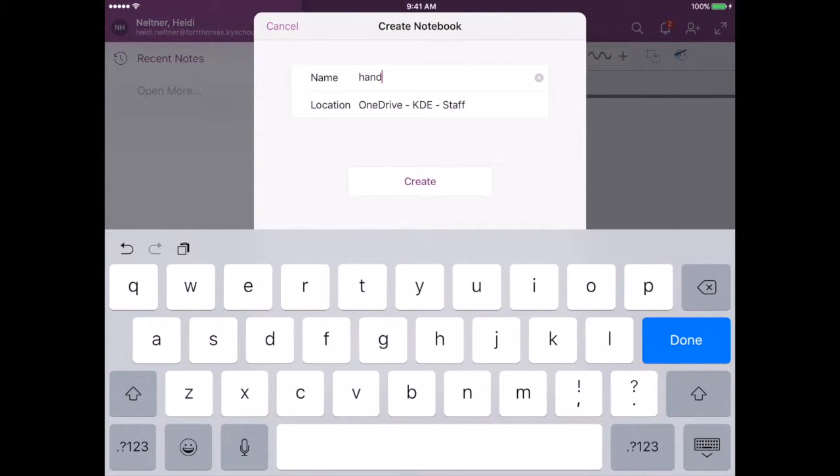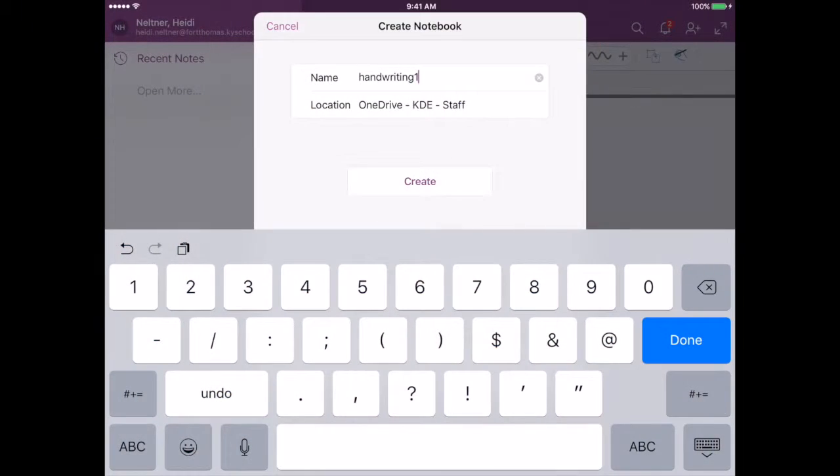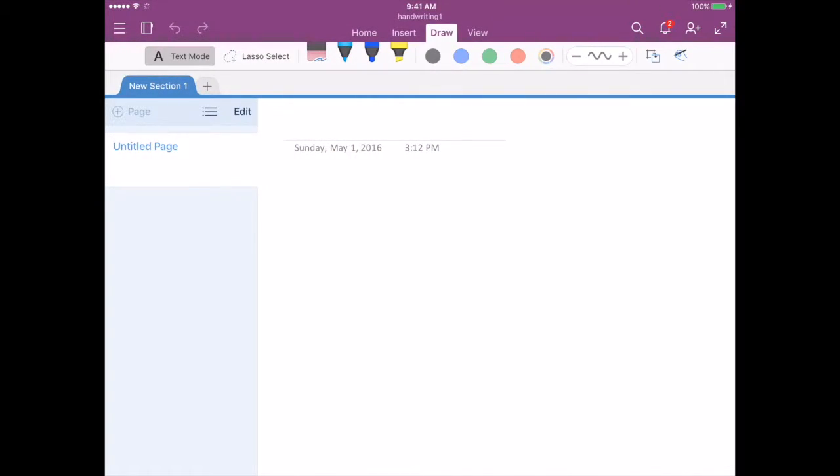And I'm just going to call this Handwriting 1. And then I press Create. And once that is created, it will open up with a new section already started and a new page already begun.